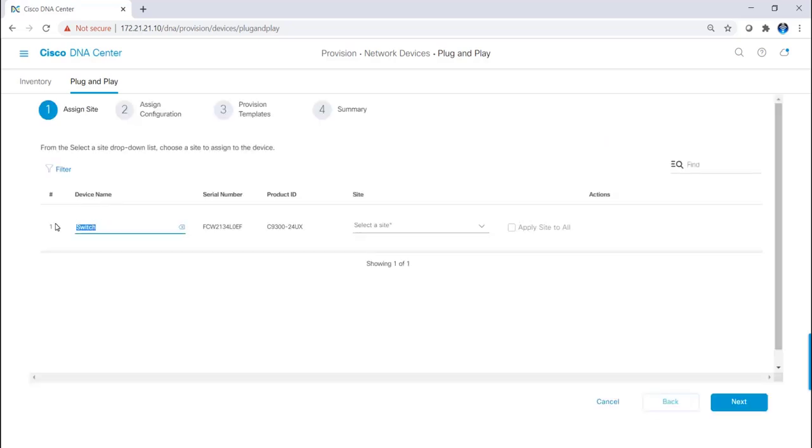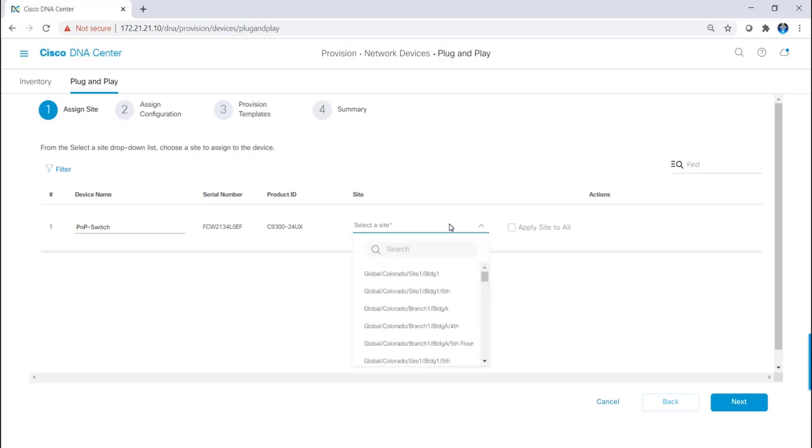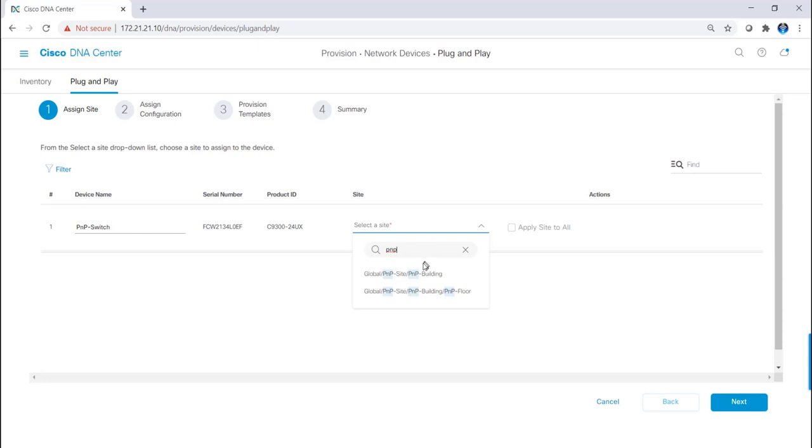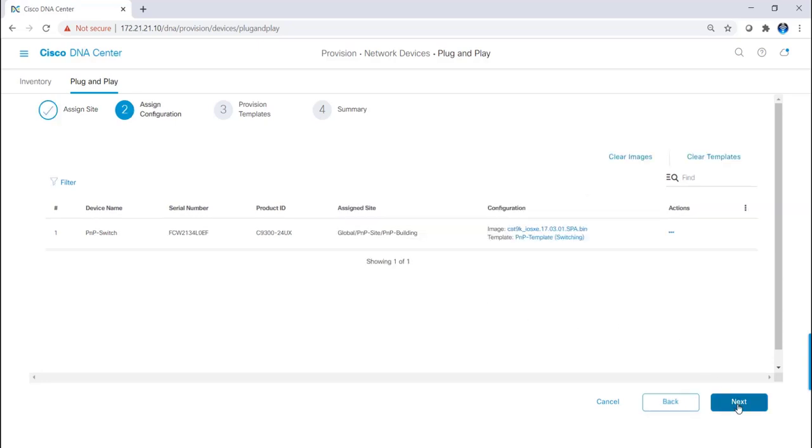Now I'm going to give it a device name, which is the host name of the switch. I'm going to call it PNP switch. Then you can see the serial number and the product ID. Now I have to select a site. If you remember, I had a PNP template assigned to the PNP profile, and the PNP profile was assigned to the PNP site. Now I'm going to select the PNP building, which is part of that site, to get the template.